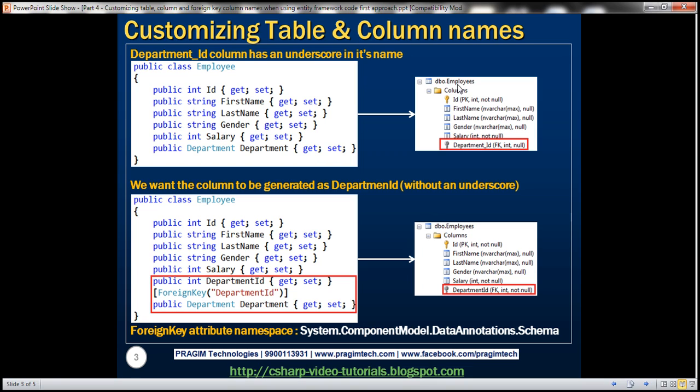If you recollect from part 3, this table employees is auto-generated by the Entity Framework based on this employee class. Look at this foreign key column name department_ID. It has got an underscore. Now let's say we want this foreign key column name to be generated as departmentID without an underscore in its name.